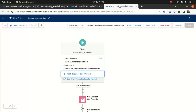Flow kind of reminds me of that. Anyway, that's pretty much what I wanted to cover. I hope you enjoyed this session, and thank you very much for watching.